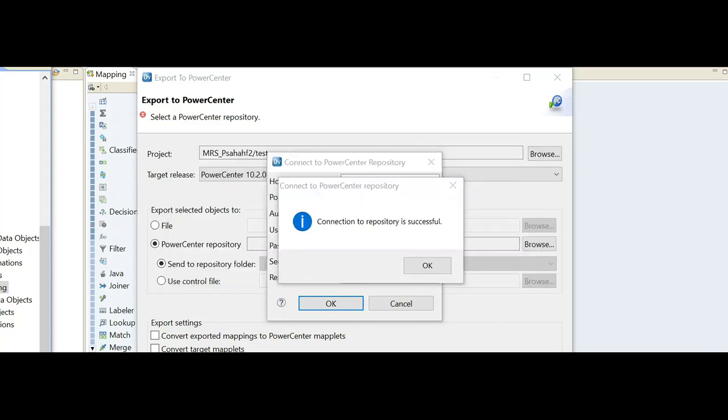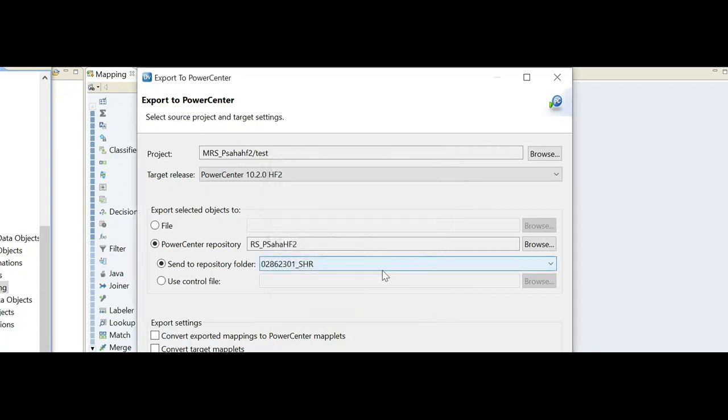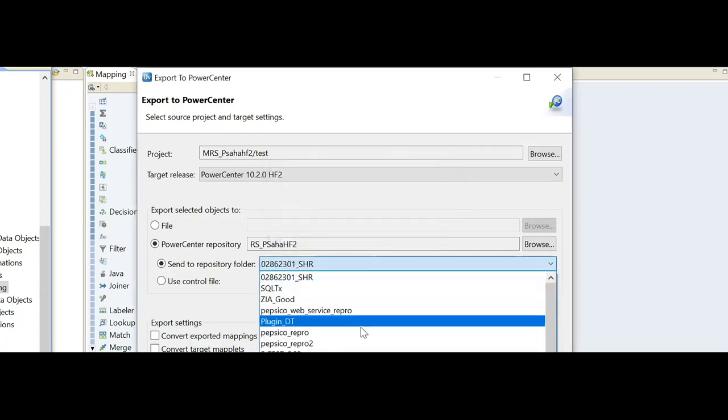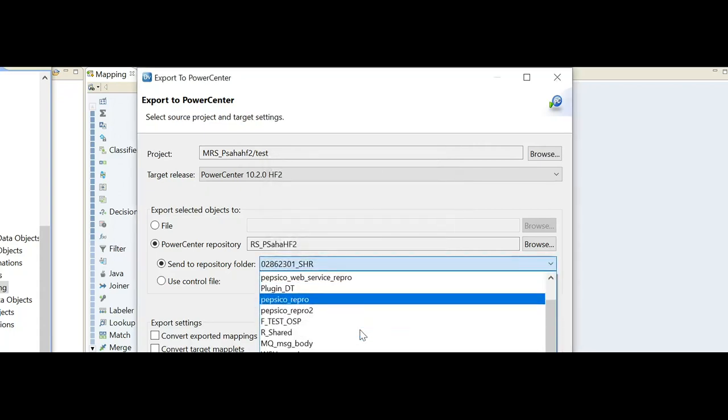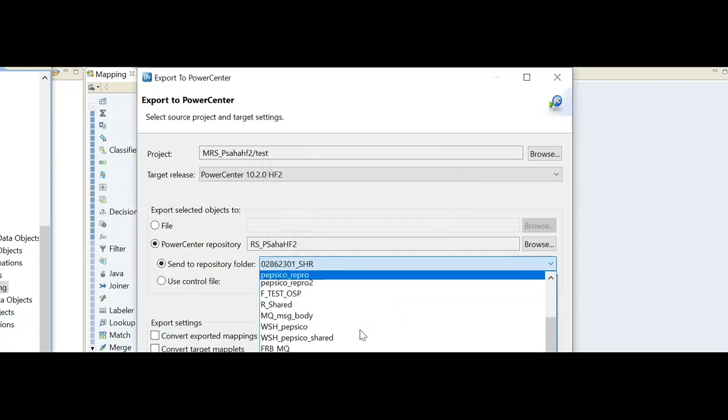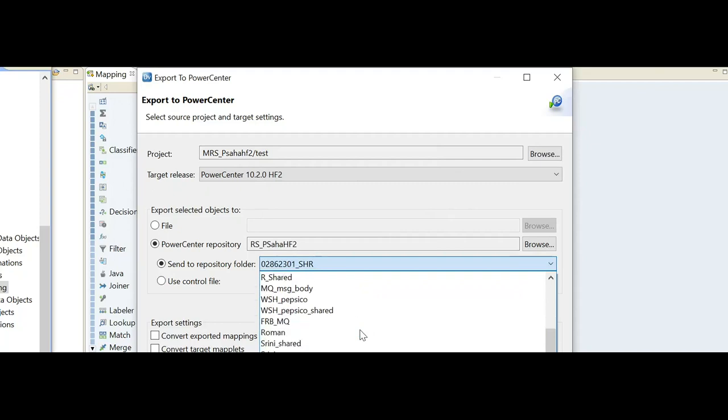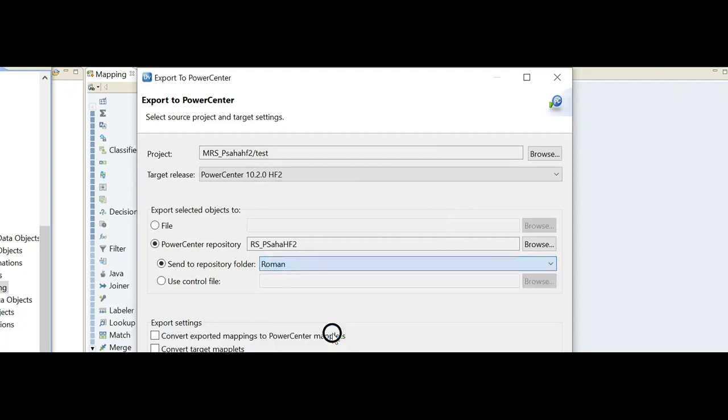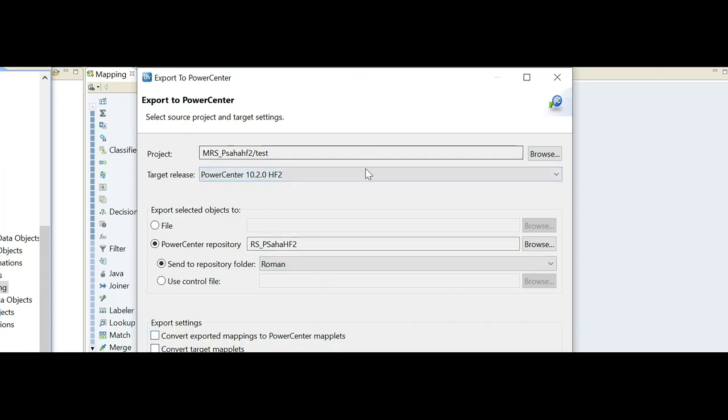It is now trying to connect to the repository. The connection to the repository is successful. Let's choose the folder list to which I want to export that particular mapping as a maplet. So here is the list of folders which are available right now in that repository. I'm going to my target folder.